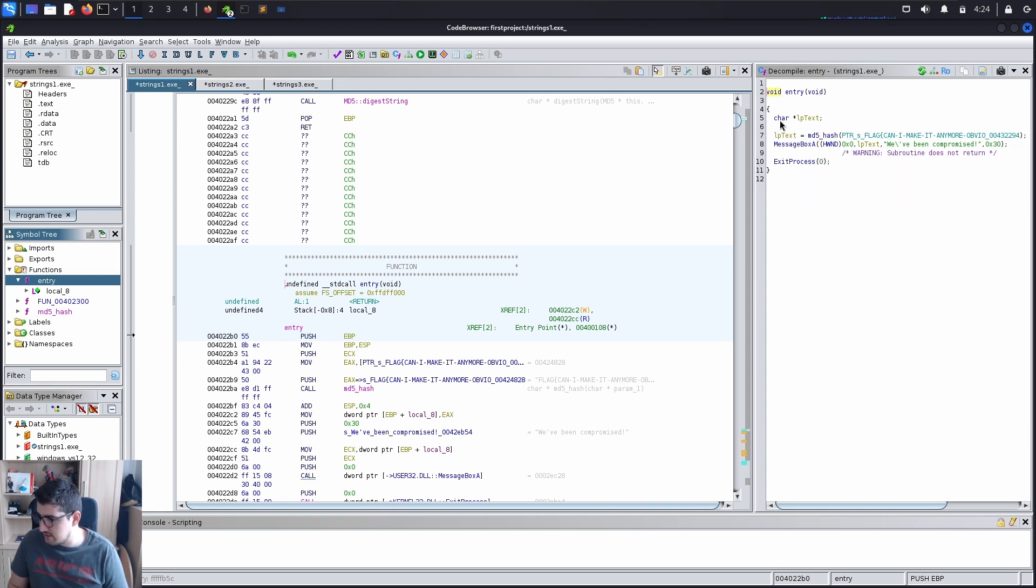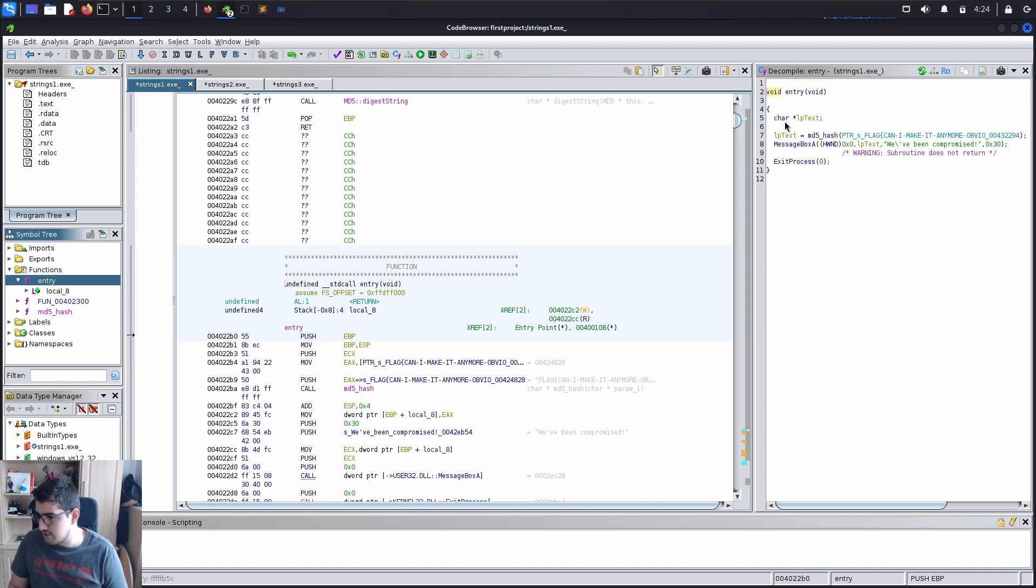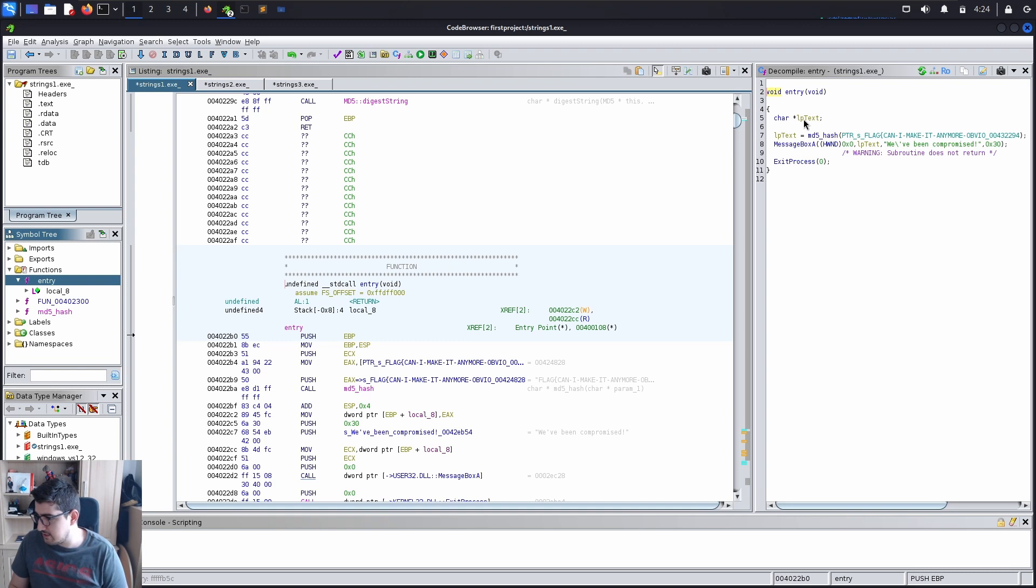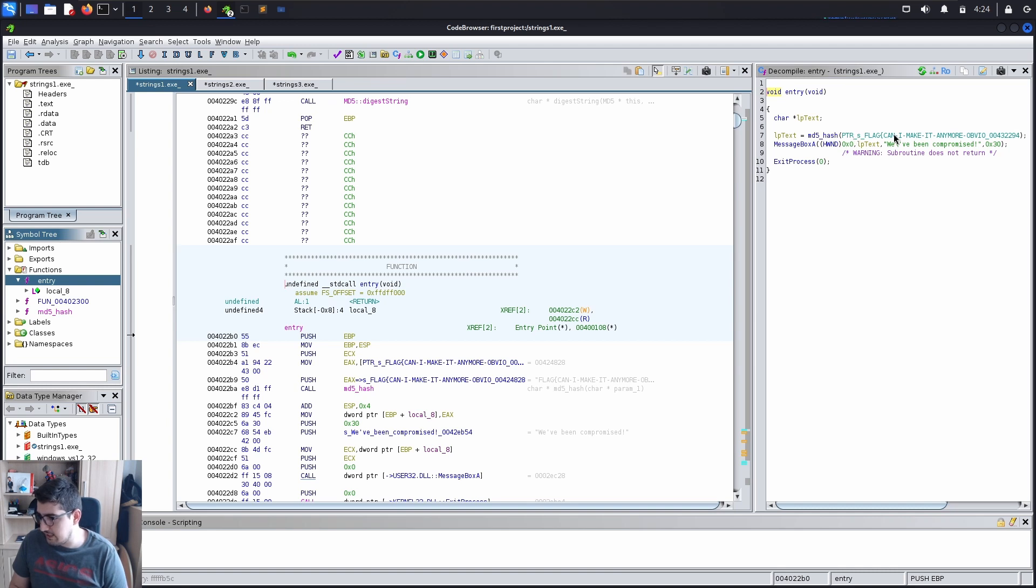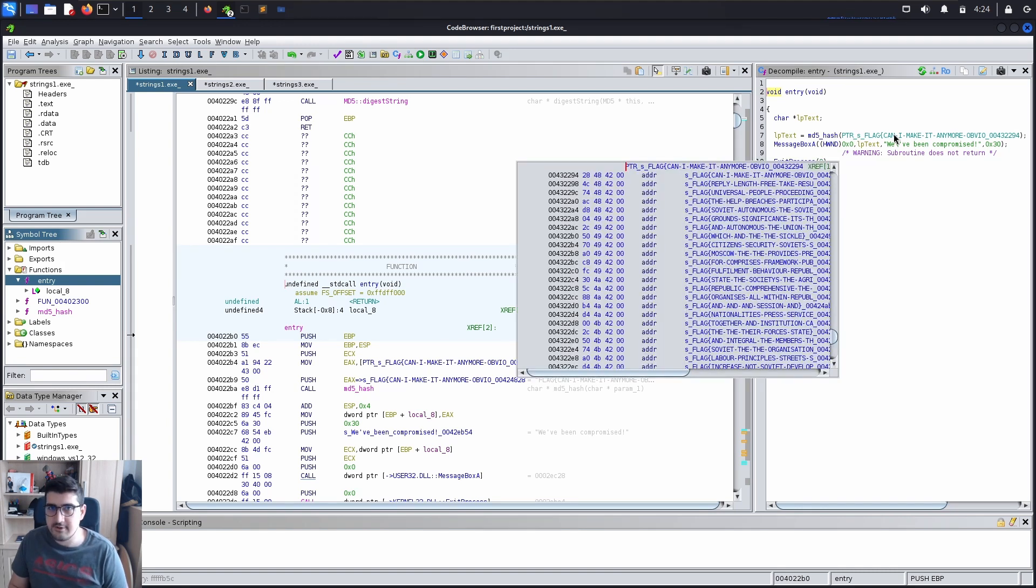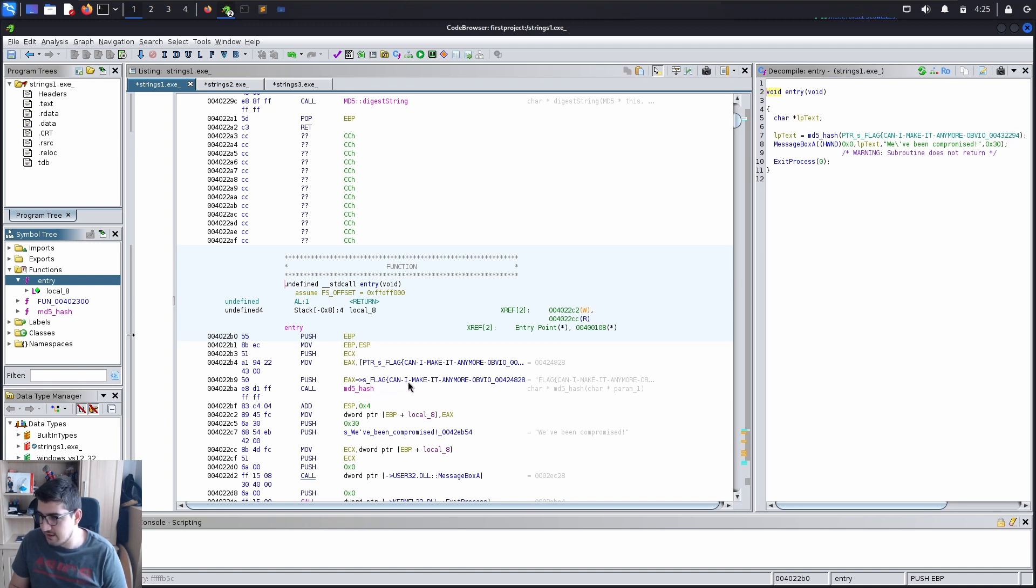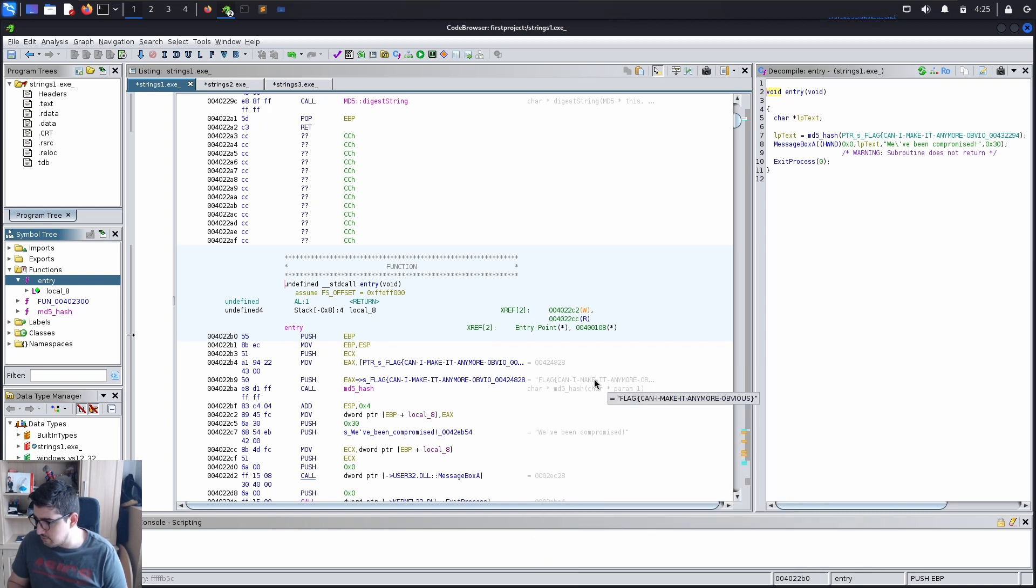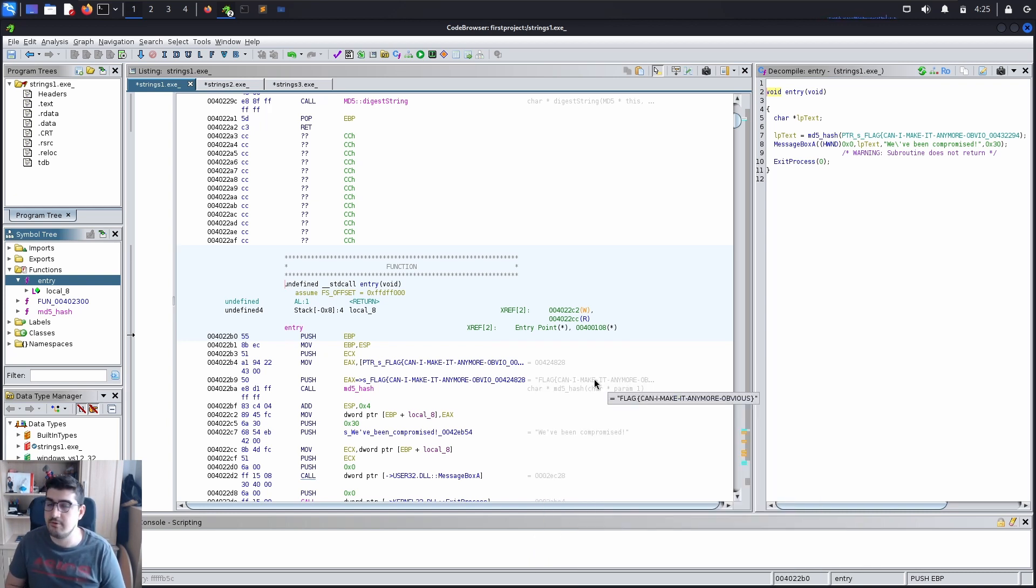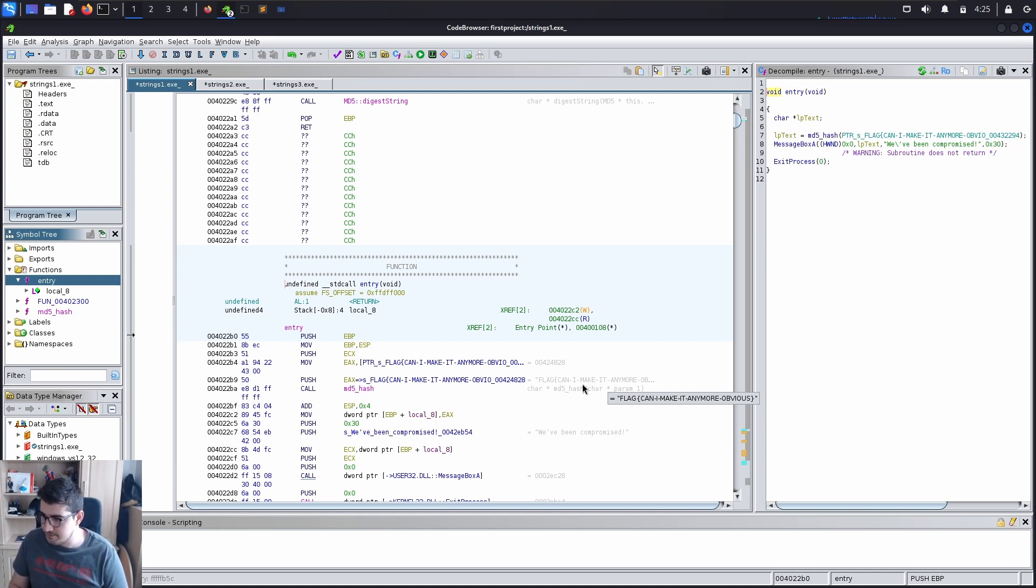For starters, it assigns or creates a variable called lptext - so char lptext - and then lptext equals md5 hash of the flag. And here we get our first flag. This is very easy. Here you can also see on the left hand side push ex and then string underscore flag can I make it any more obvious. If you hover over your mouse there you will see that the flag is can I make it any more obvious. So that was the first and easy one.